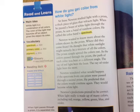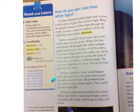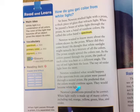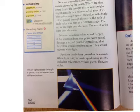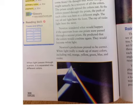The ray of red light bent the least. The ray of violet light bent the most. Newton wondered what would happen if the spectrum from one prism were passed through a second prism. He predicted that the colors would combine again and they would become white light. Newton's predictions proved to be correct.